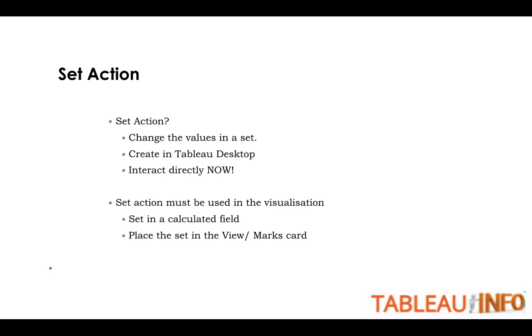Now there are two ways to create Set Action. Either the Set should be in a calculated field or you will have to place the Set in the View or Marks Card. This will make more sense when I show you a hands-on example.